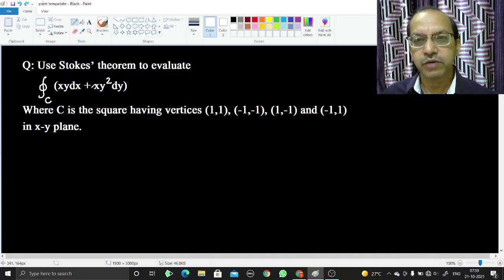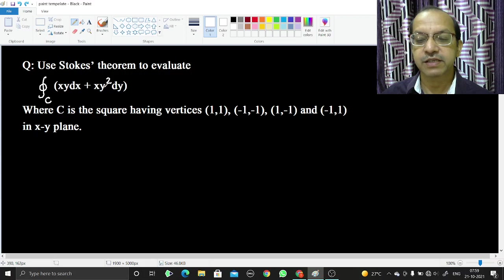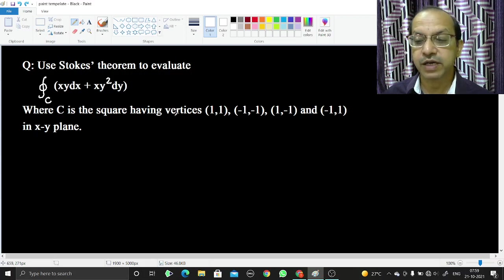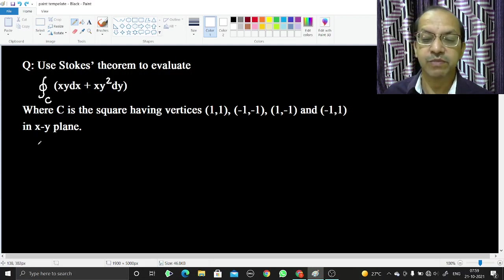In this video we are going to solve a line integral by using Stokes theorem. The question is: use Stokes theorem to evaluate the line integral of xy dx plus xy² dy, where C is the square having vertices (1,1), (-1,-1), (1,-1) and (-1,1) in the xy plane.